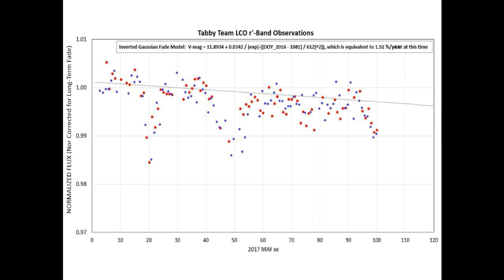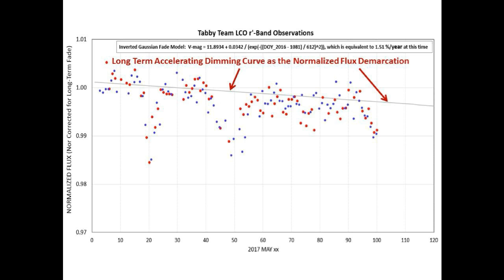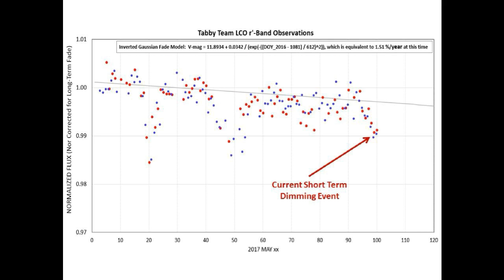This is a fixed-up graph of the Tabby team's r-band normalized flux curve, which does not include an adjustment for the long-term accelerating fade. Bruce put in a long-term dimming curve to show how the curve should have declined over time before the de-trending took place. The current short-term dimming event will seem artificially deeper because the data points were artificially raised.